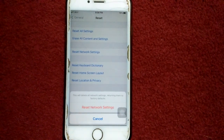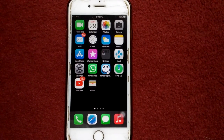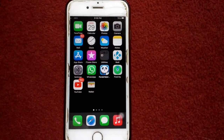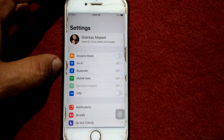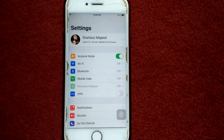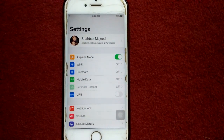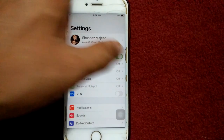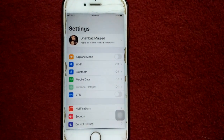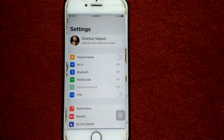Solution number five: enable and disable Airplane Mode. First, launch Settings, then enable Airplane Mode. Lock your iPhone for a couple of minutes, then unlock your iPhone, go back to Settings, and disable Airplane Mode.